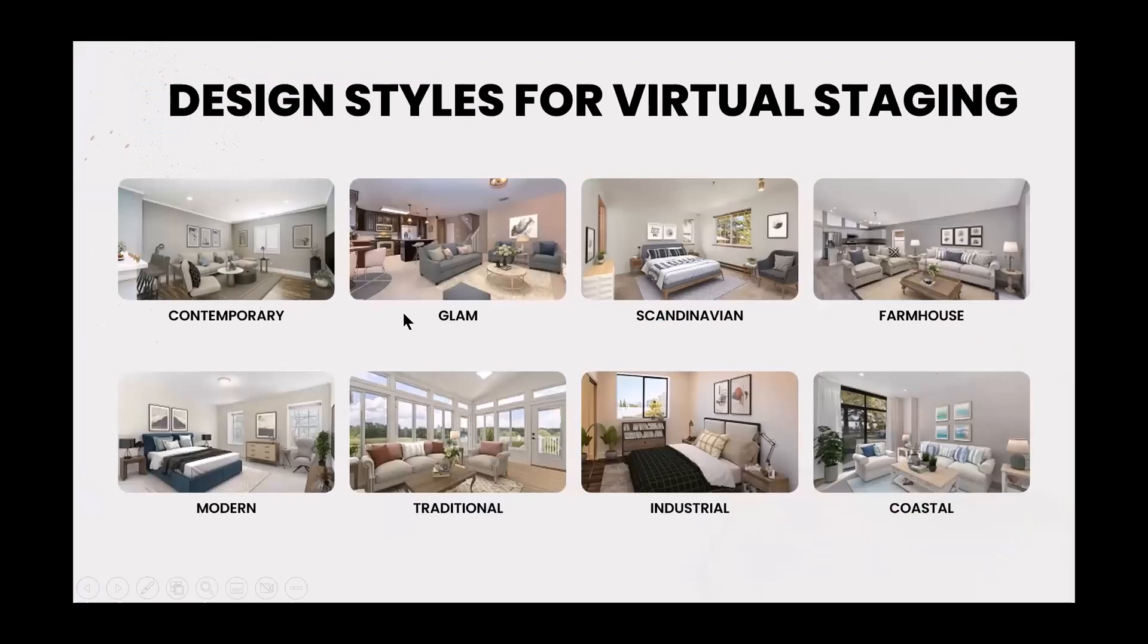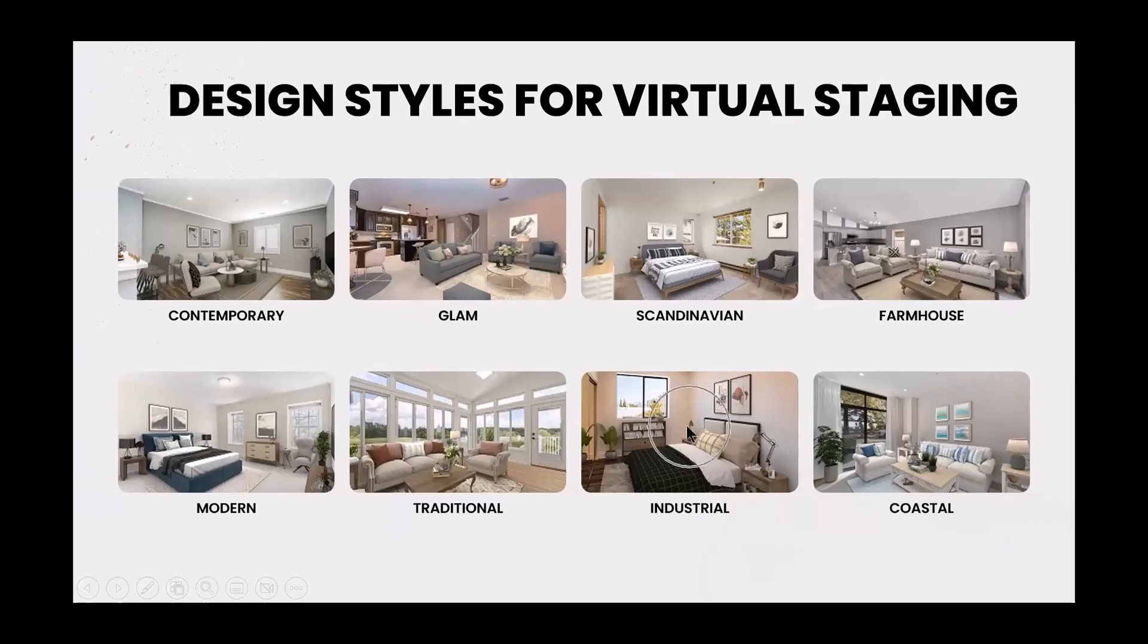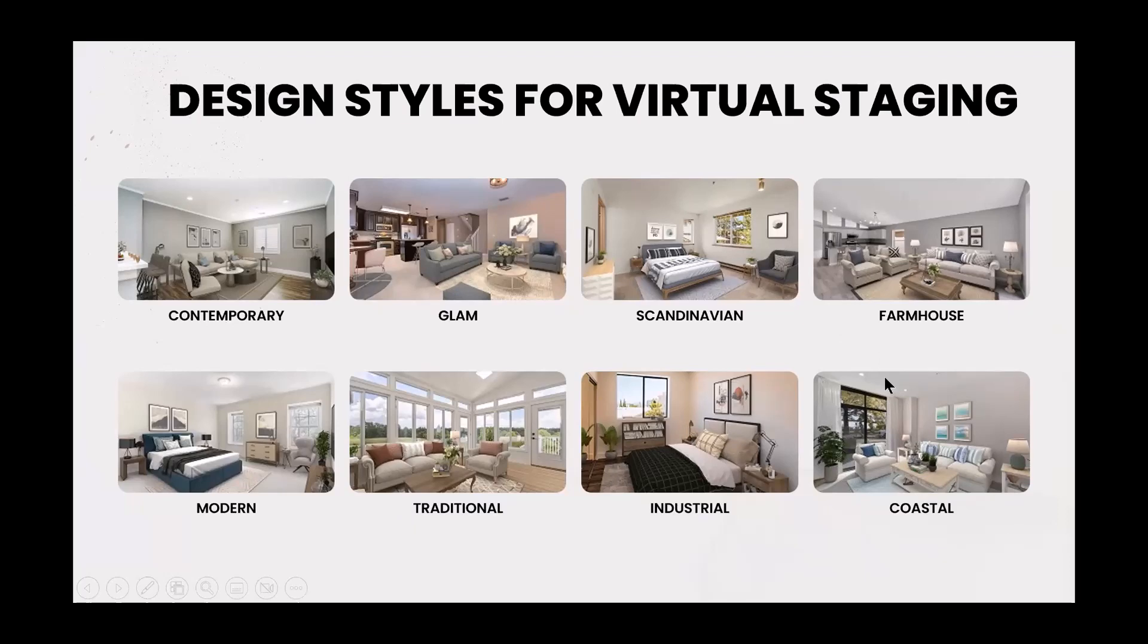Here are some of the different designs that are available. You have the contemporary, a glam design, Scandinavian, farmhouse, modern, traditional, industrial, and coastal. Again, all these cool things that are available to you.